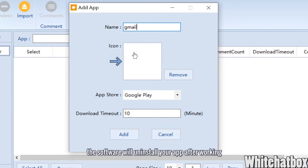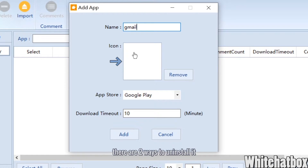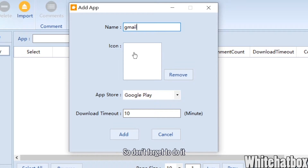Please note that you need to add an icon for your app. The software will uninstall your app after working. One way is to uninstall it by recognizing your app icon, so don't forget to add it.